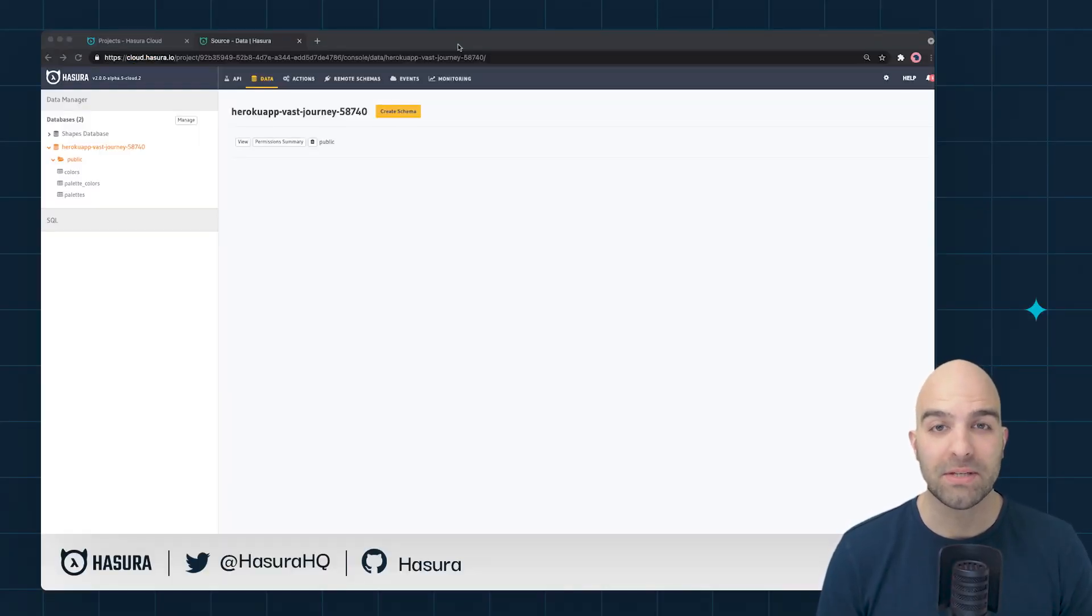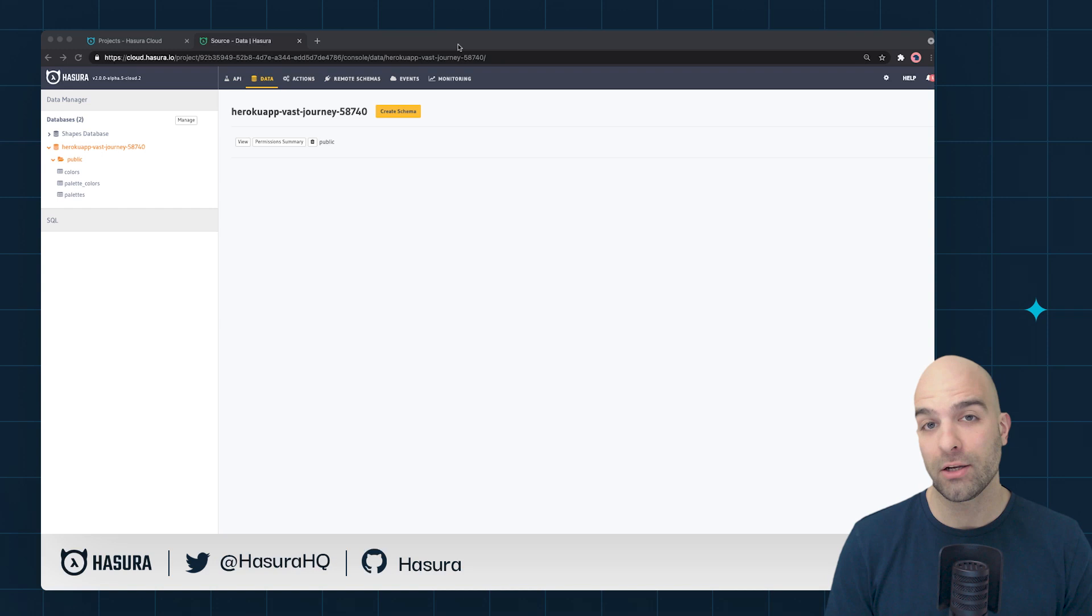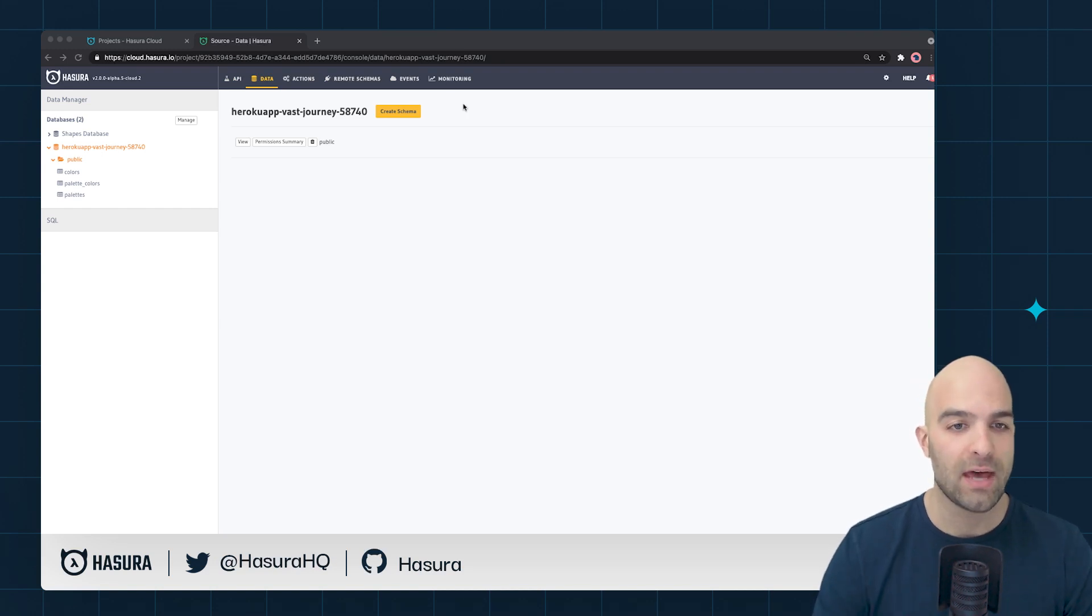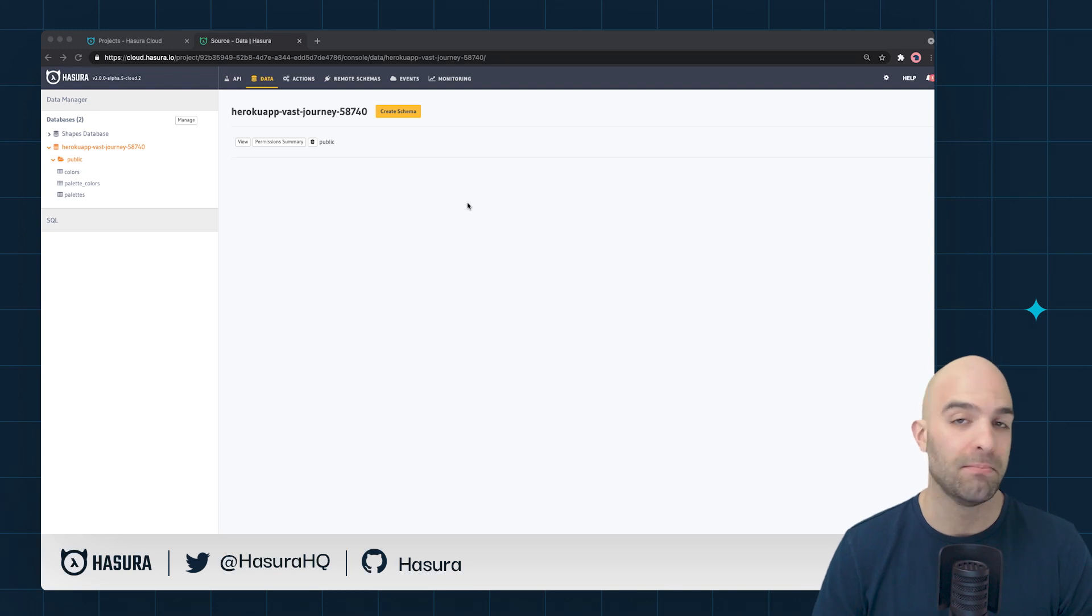Welcome back to the deep dive video series. We'll have a quick look at inherited roles today and to do that we first need to talk about what the roles actually will be that we're combining inside our project.